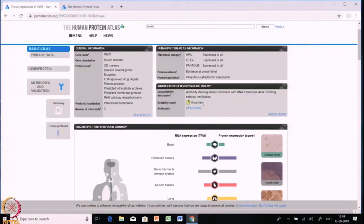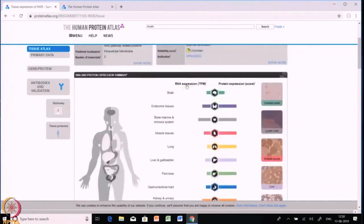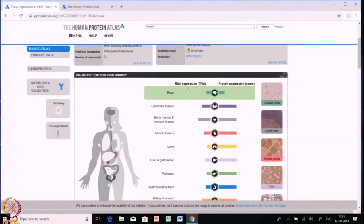Supported means consistency with RNA sequencing data or protein characterization data in combination with a similar staining pattern if independent antibodies are available. Approved means consistency with RNA sequencing data in combination with inconsistency or lack of protein/gene characterization data, or alternatively inconsistency with RNA sequencing data — the data is still thus approved. Uncertain means inconsistency with or lack of RNA sequencing or protein characterization data in combination with a dissimilar staining pattern. Finally, moving down we find the RNA expression profile and protein expression score, showing the level of expression in RNA and protein for a particular protein.